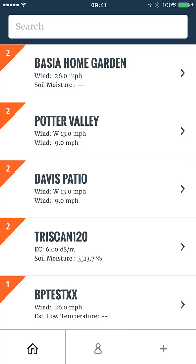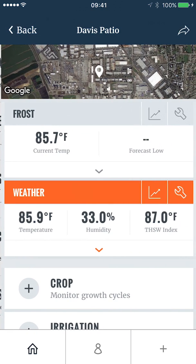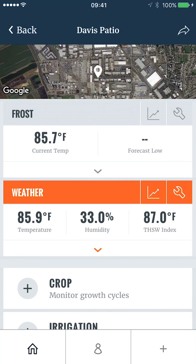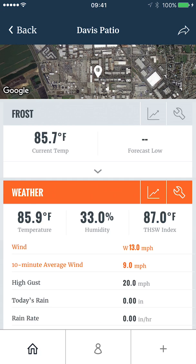If I tap on that view, I can see that the weather report contains those notifications since it is red. If I expand that report, I will see that the wind and 10-minute average sections have triggered.